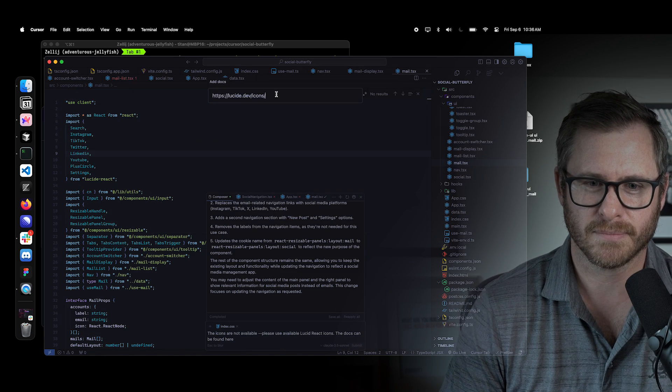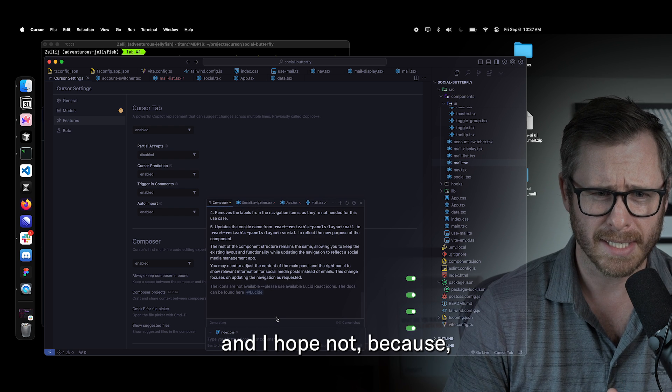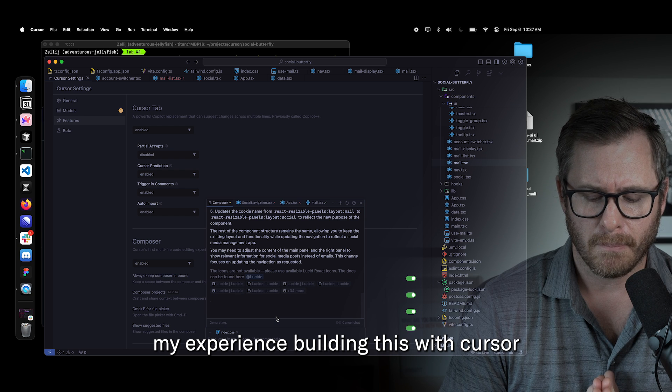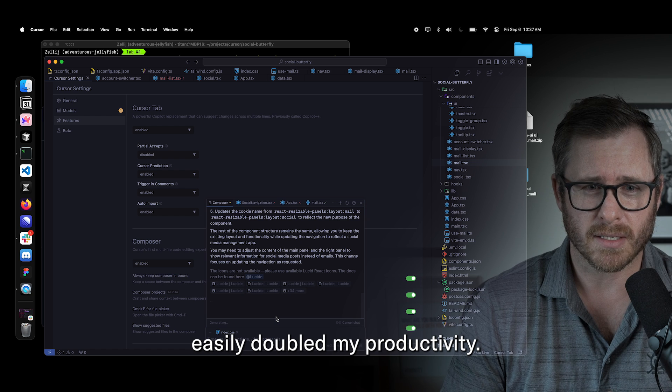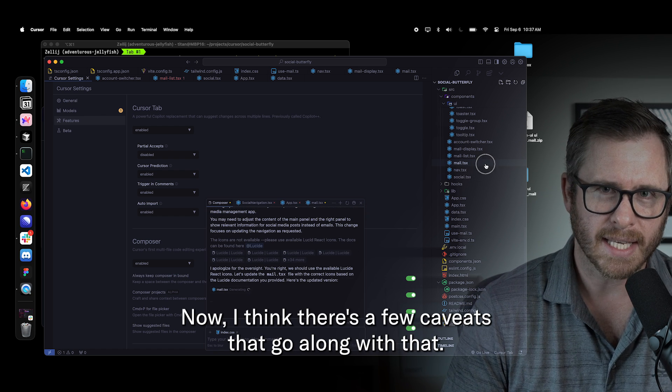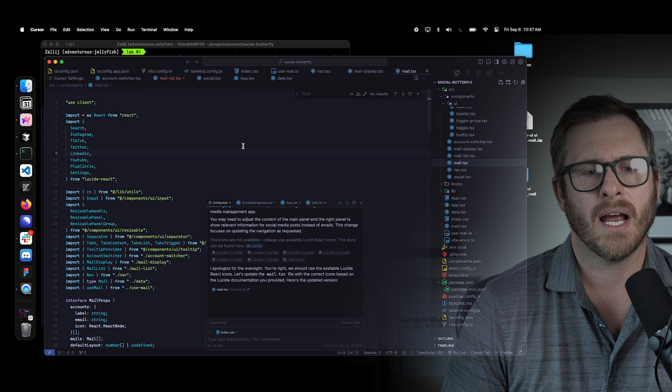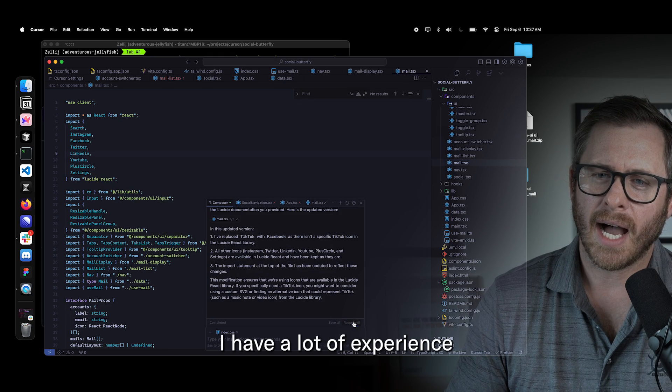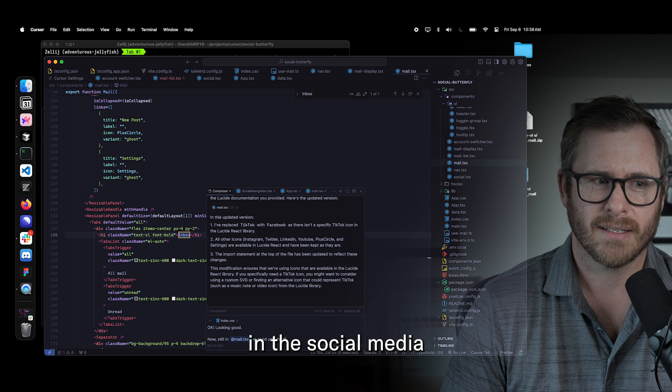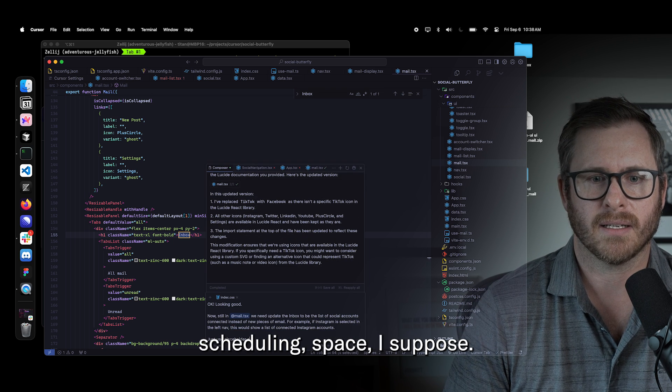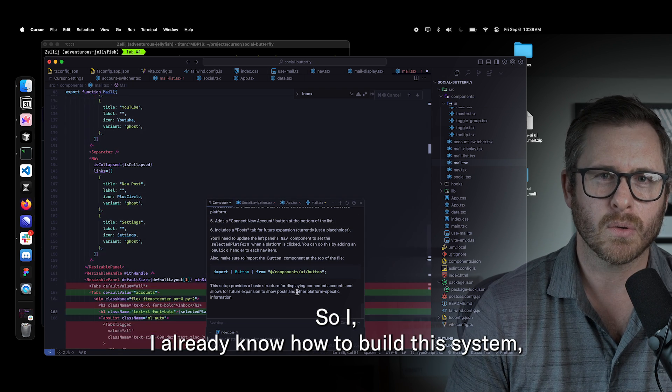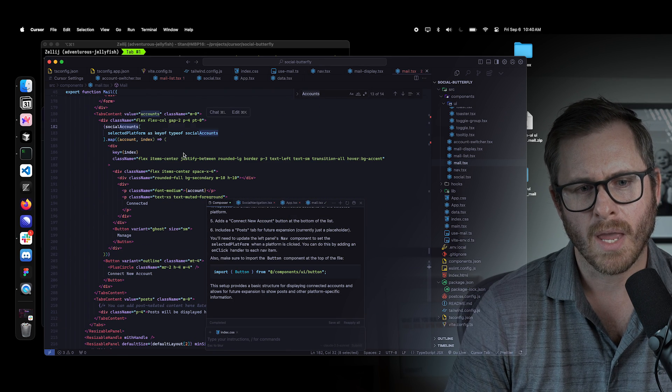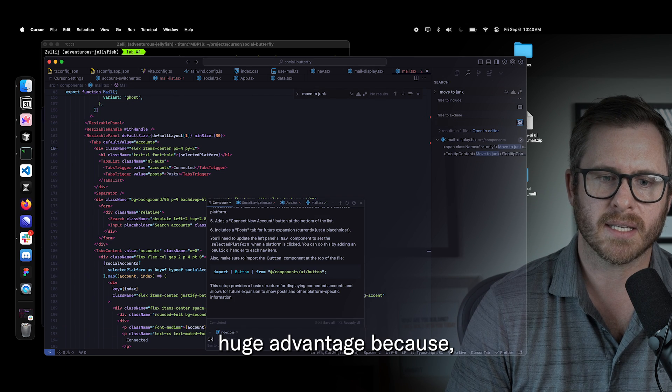But let me stop here. This has been a lot of sort of maybe it sounds critical and I hope not because my experience building this with cursor easily doubled my productivity, if not more. Now, I think there's a few caveats that go along with that. I think the most important one is that I have a lot of experience in the social media scheduling space.